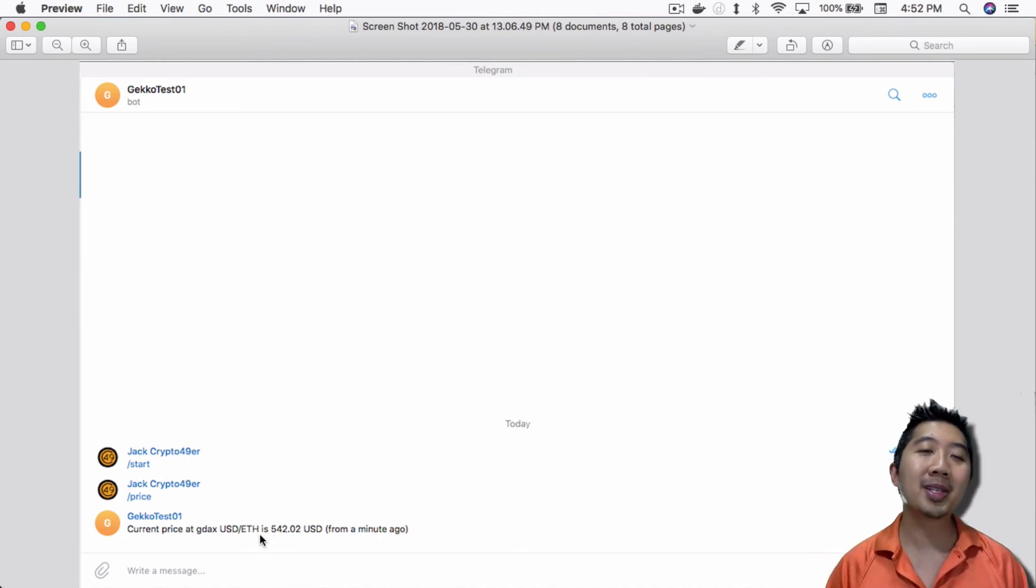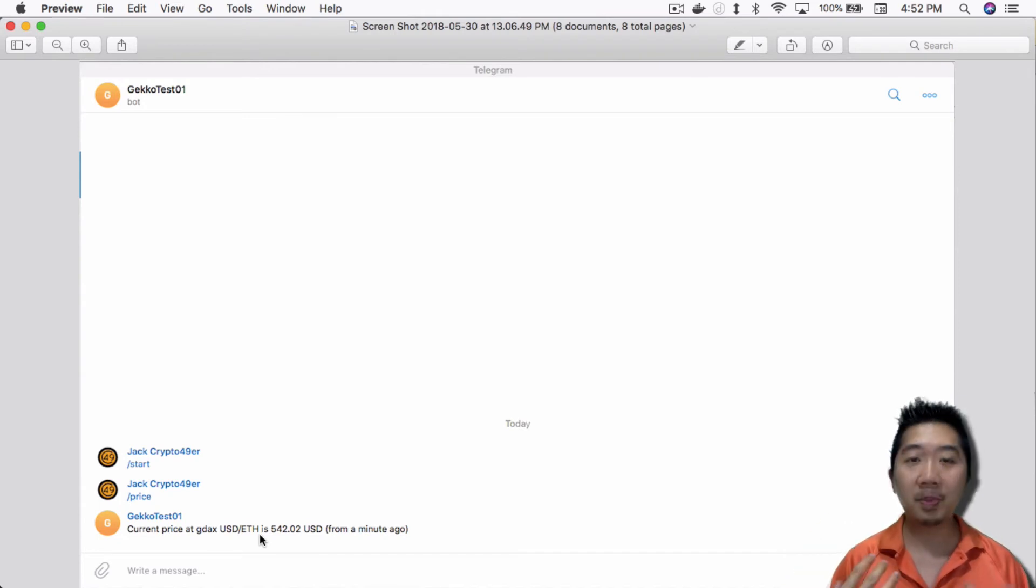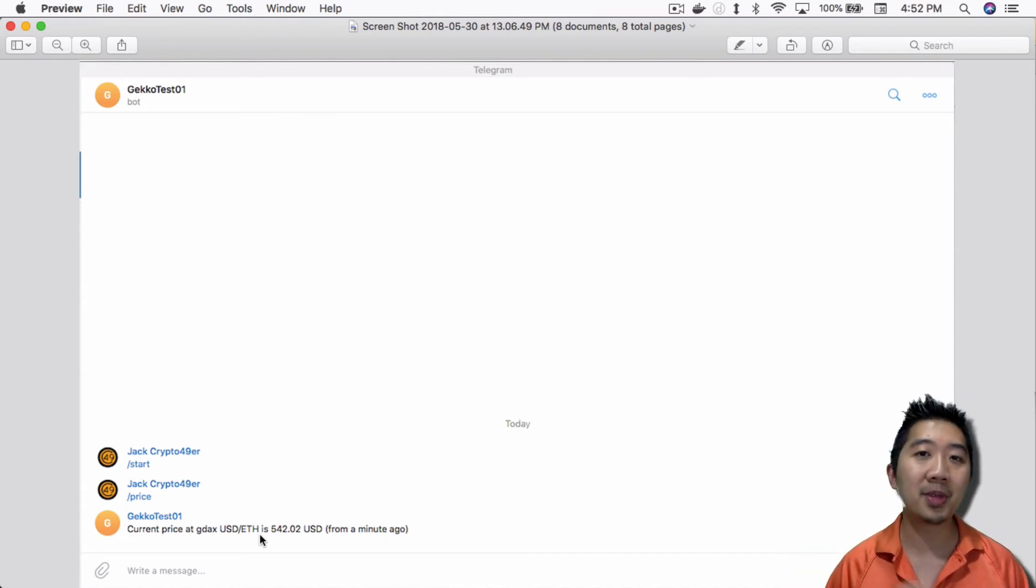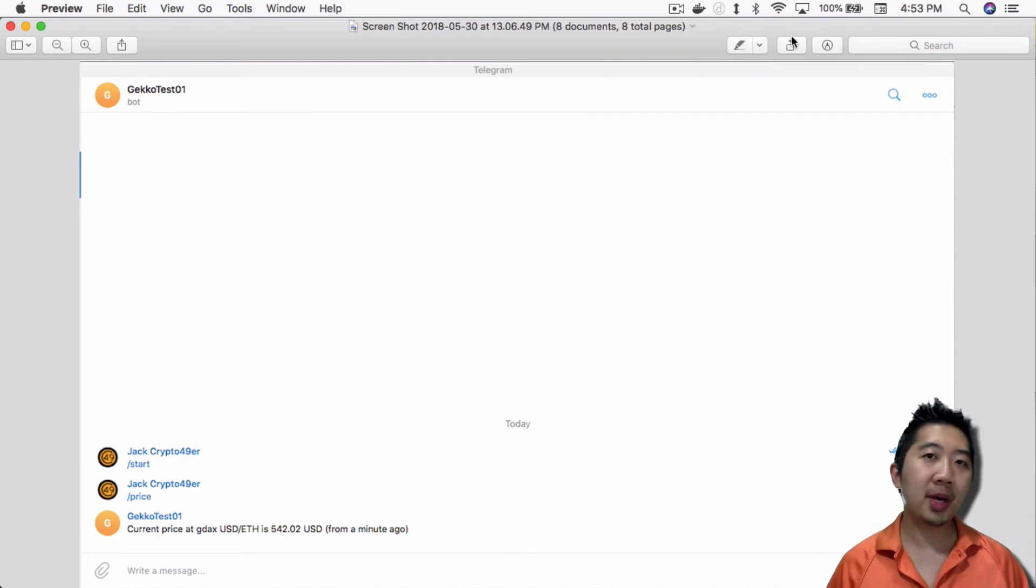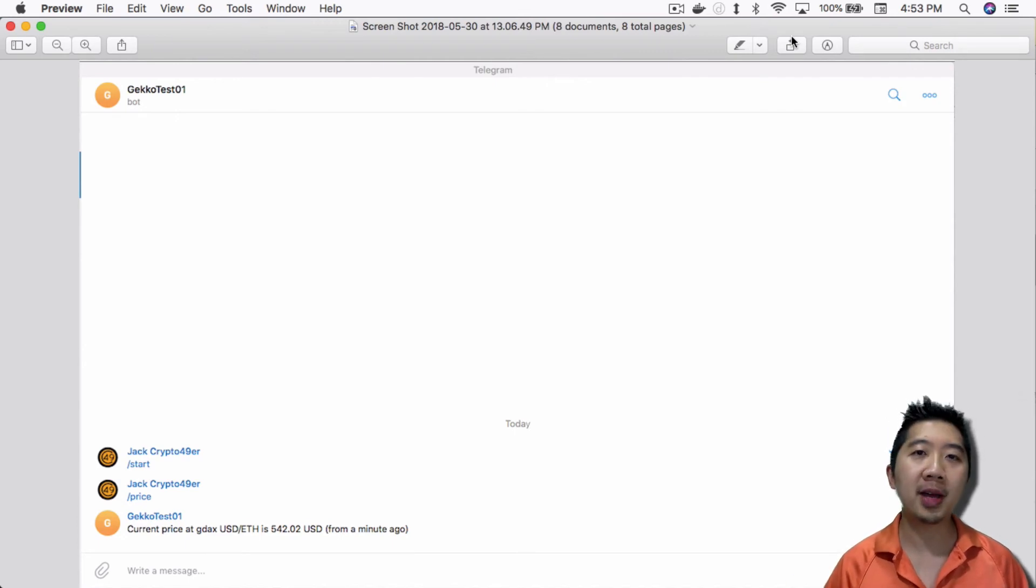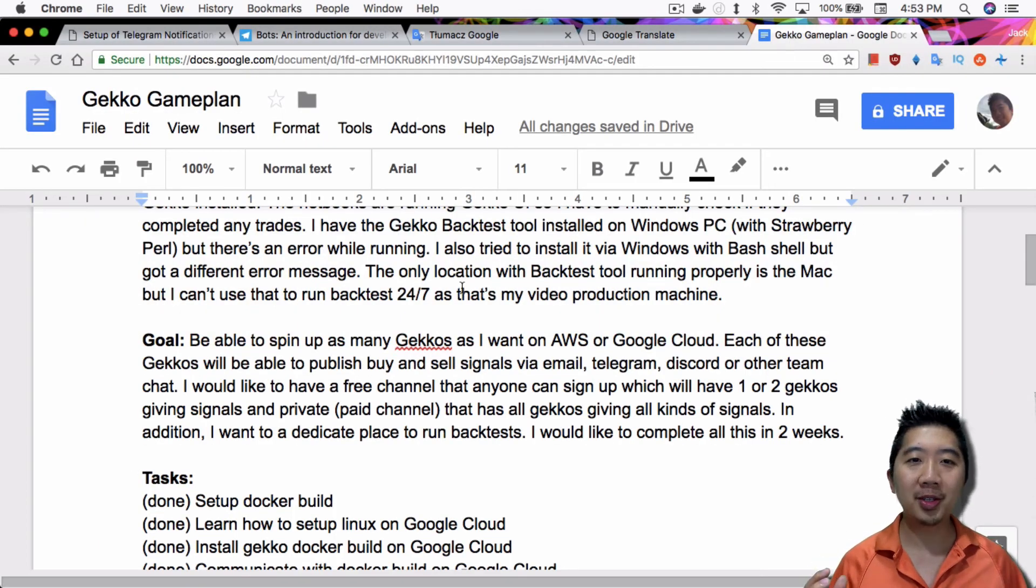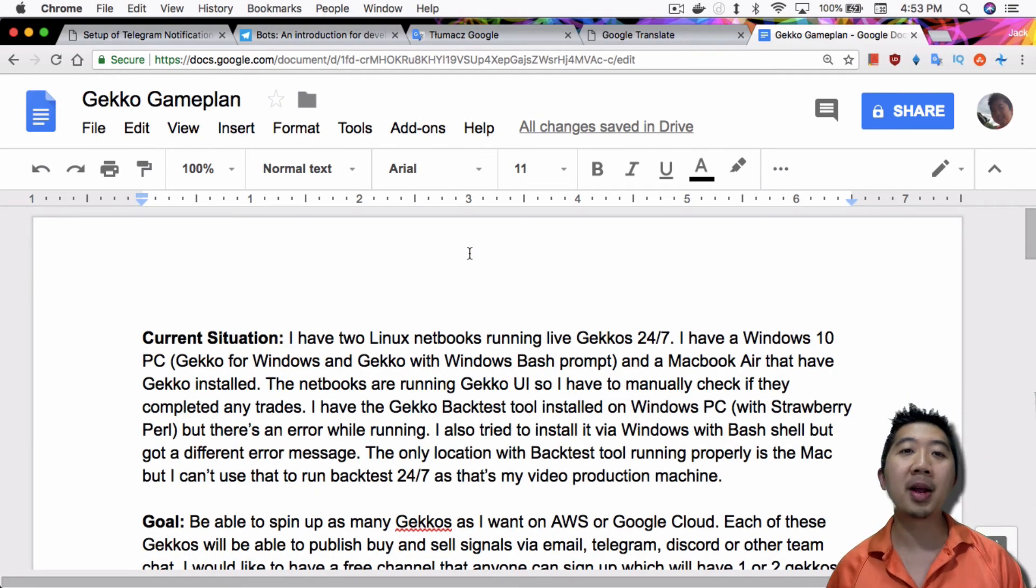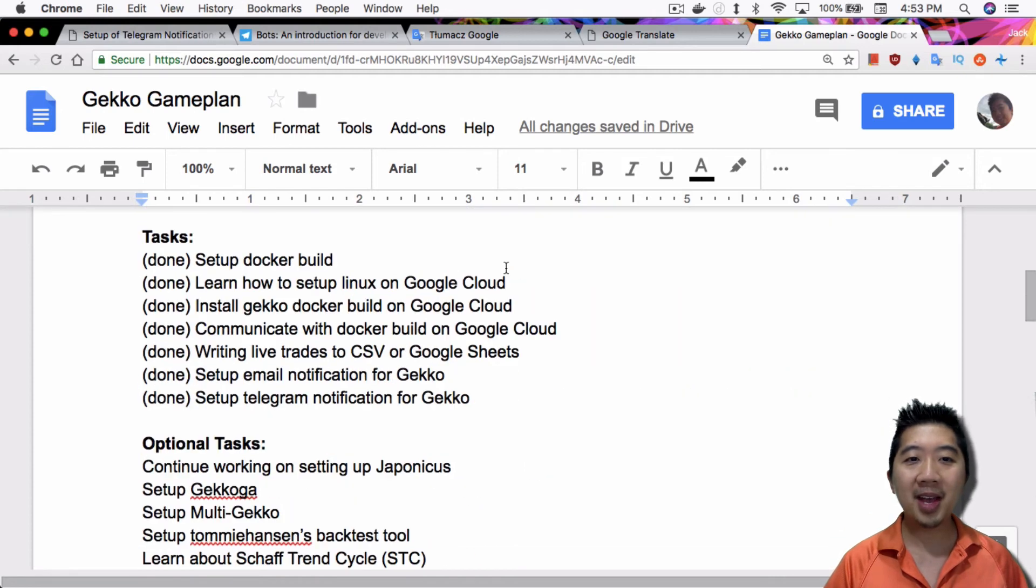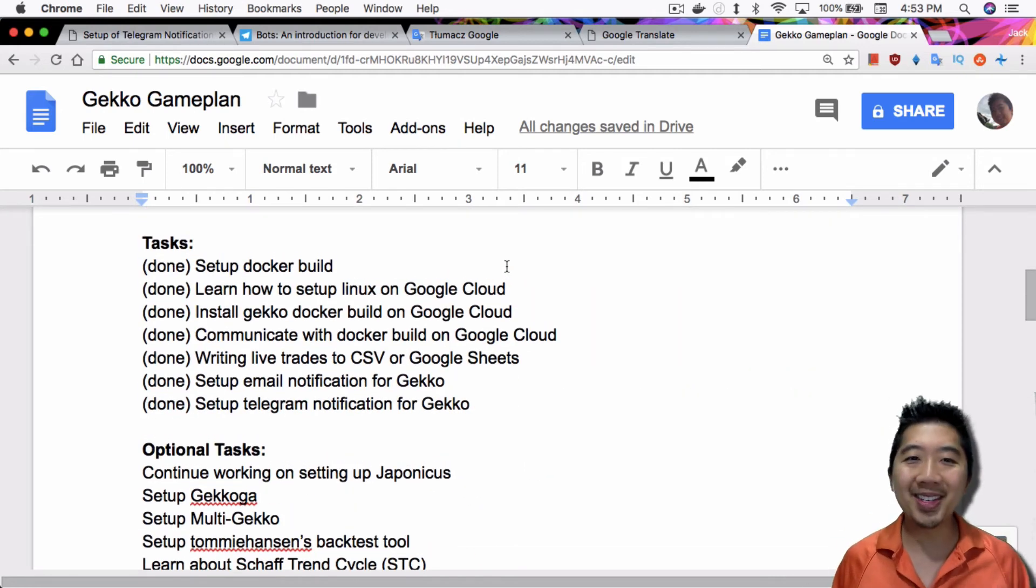I'm sure there's a lot of different things that you can play around with, but for now, this is the basic setup, the instructions on how to set up Telegram with your Gekko trading bot. If you guys watched my video from a couple of weeks ago about my Gekko game plan on what I wanted to do in terms of my current setup for Gekko and my goals, believe it or not, I actually completed everything that I wanted to do.